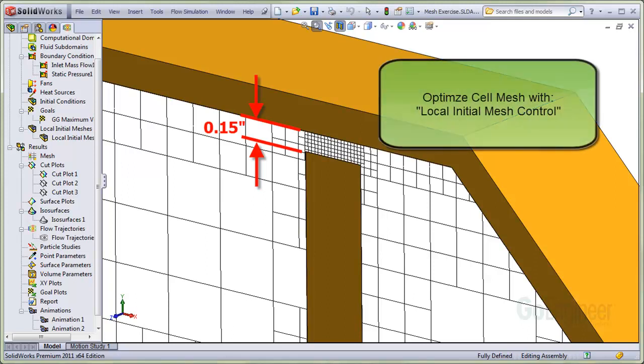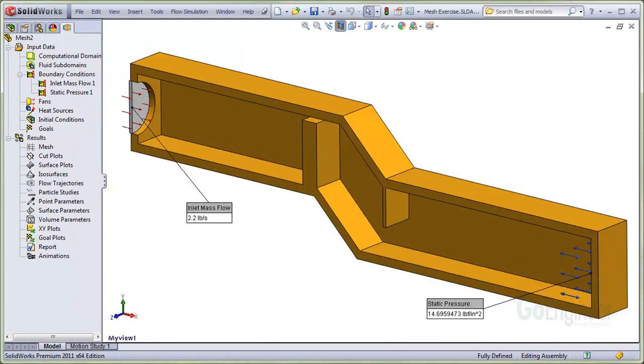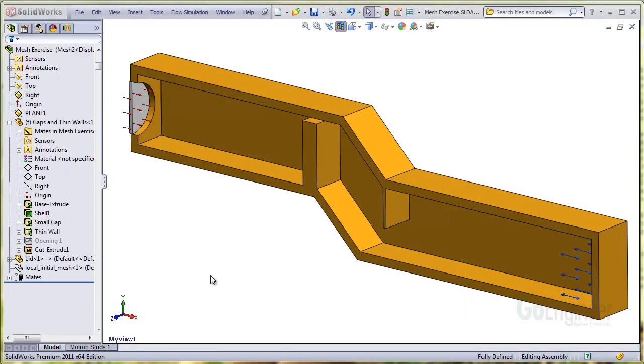You can optimize the cell mesh with functionality called local initial mesh control. Here we have a water flow study set up with an inlet mass flow rate and an outlet at static pressure.